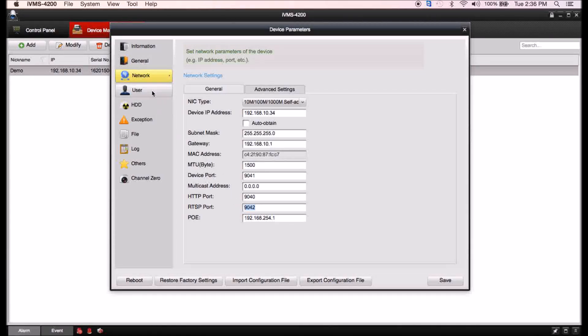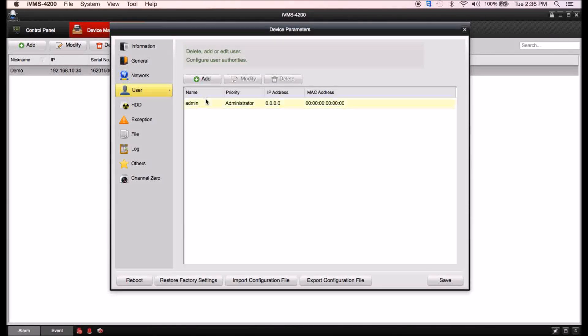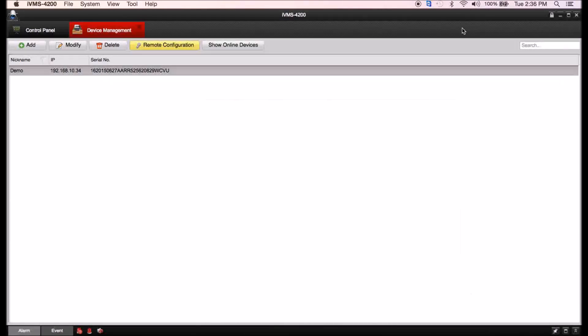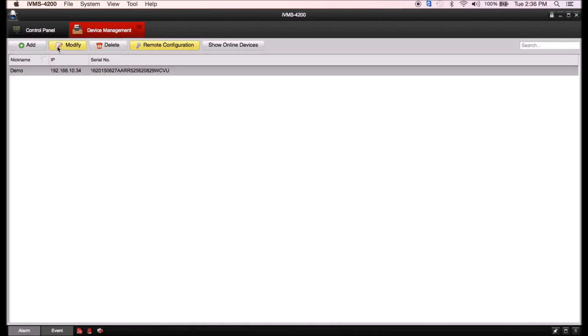Then we can go into user. You have the ability to change your username password in here similar to other devices by hitting modify.